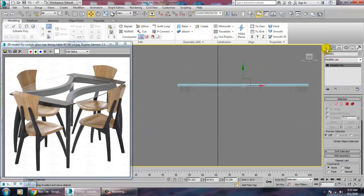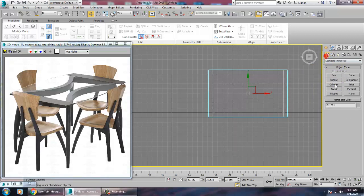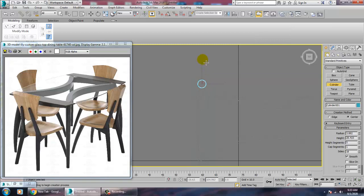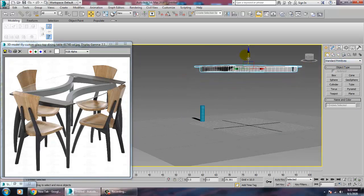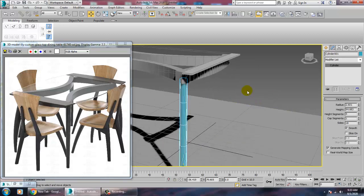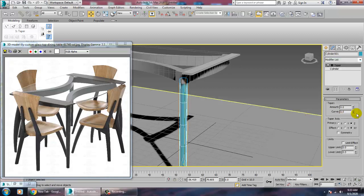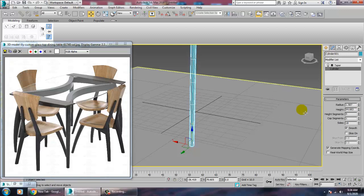Now go down and take a line tool, or go to the top view and take a cylinder. Drag the cylinder up, push it up, select it, reduce its radius, and increase its height. Most importantly, go into the Modifier List and give a Taper modifier. Increase the taper amount and reduce its radius accordingly.